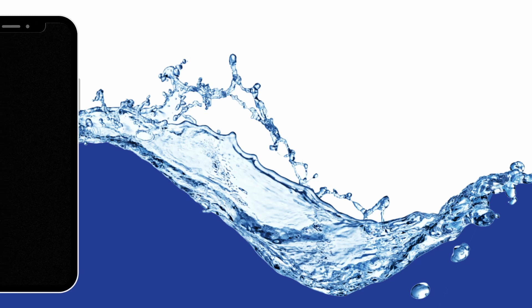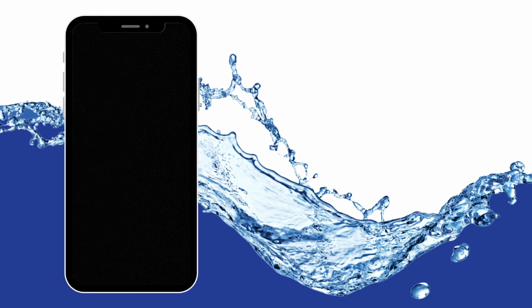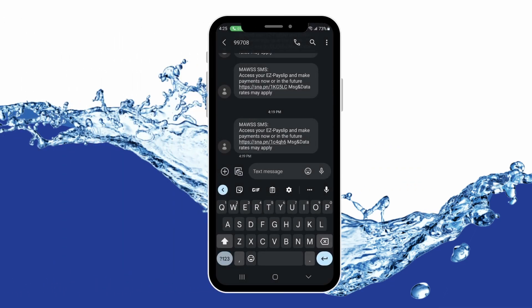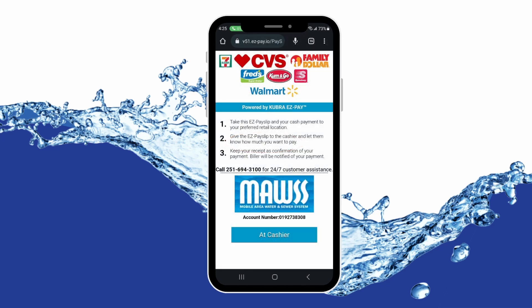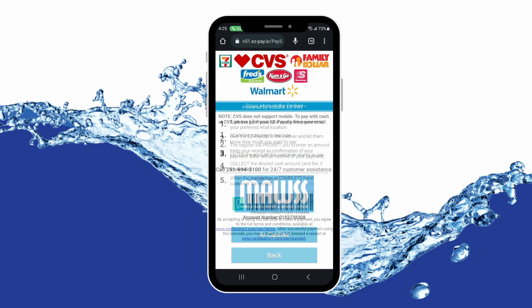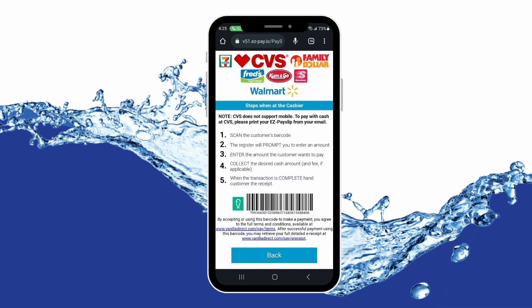Your EasyPay slip has been sent. If you sent it via text, open your text and click the link in your text. Your EasyPay slip will open. Finally, show the barcode on your EasyPay slip to the cashier at the retail location and pay your bill.